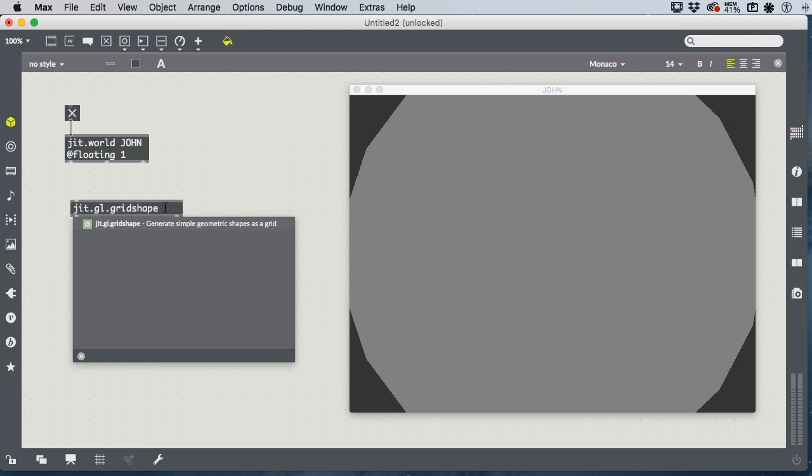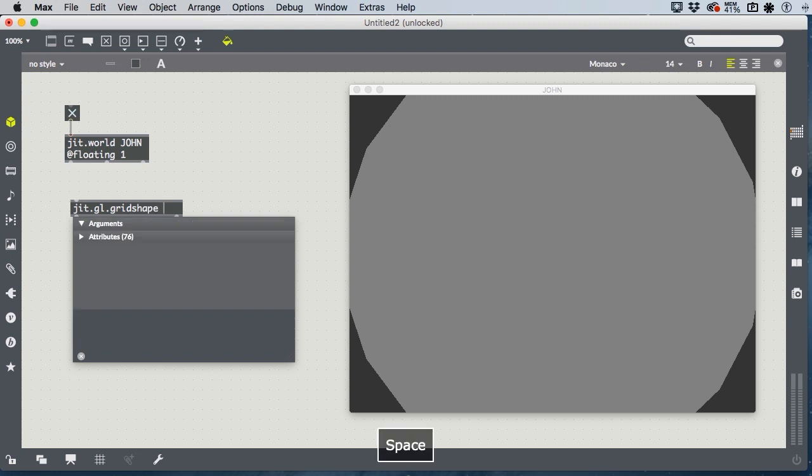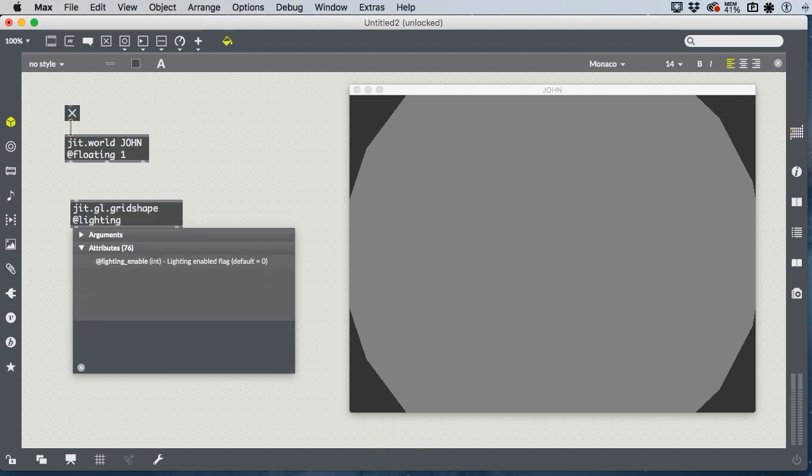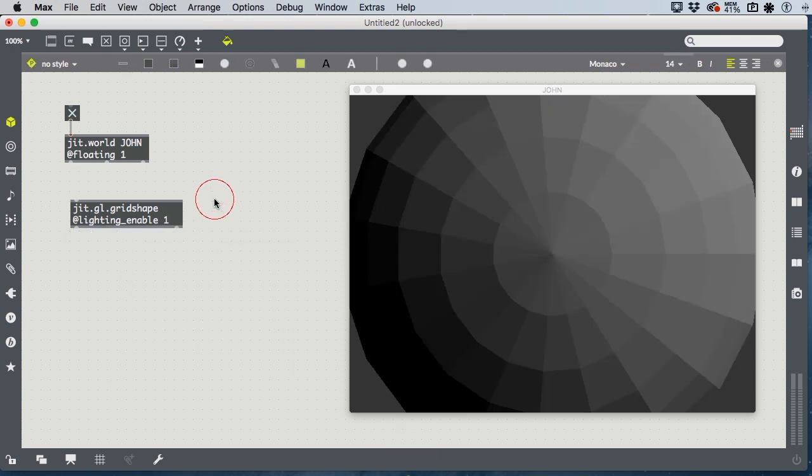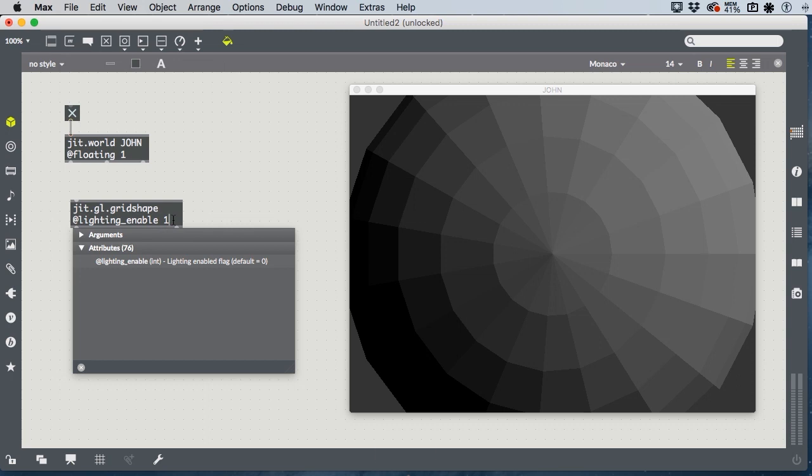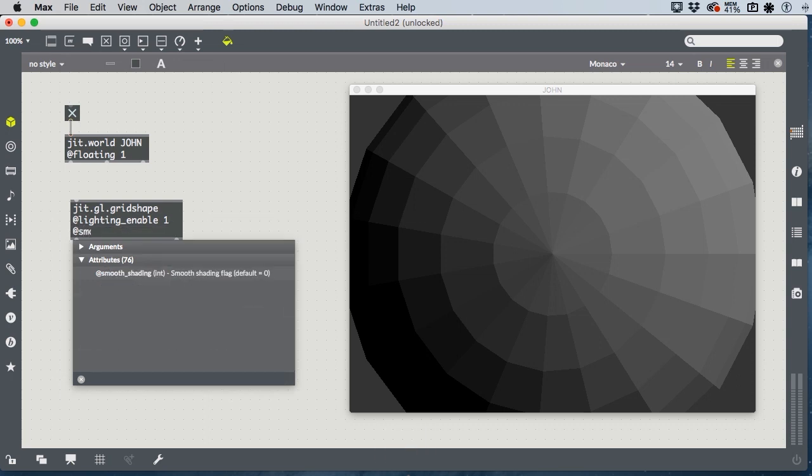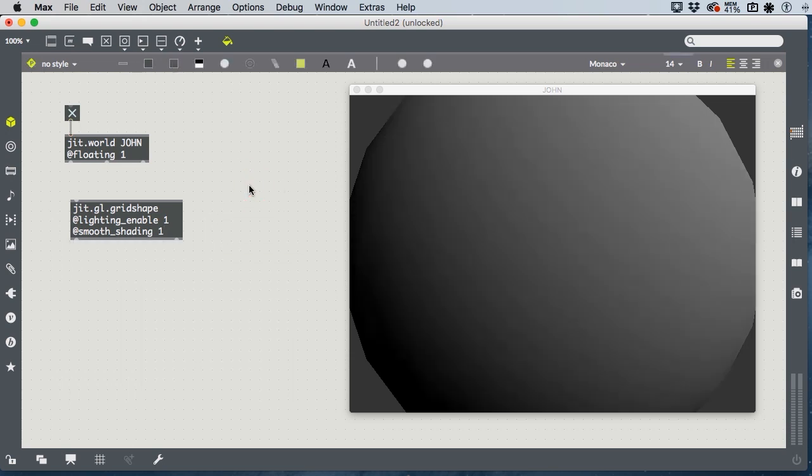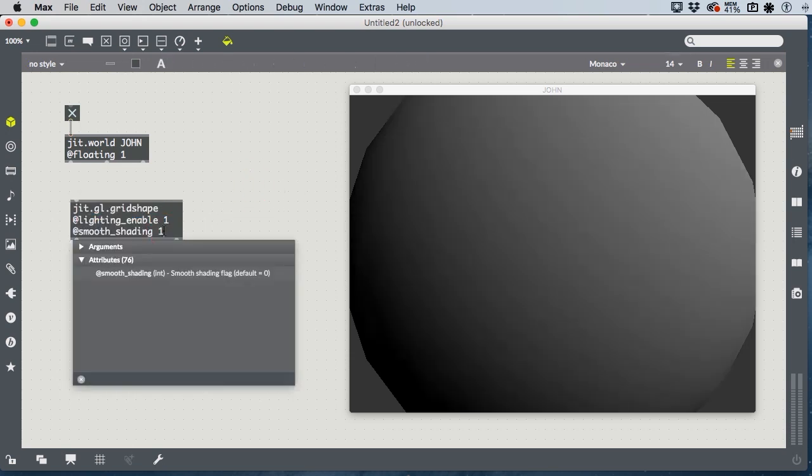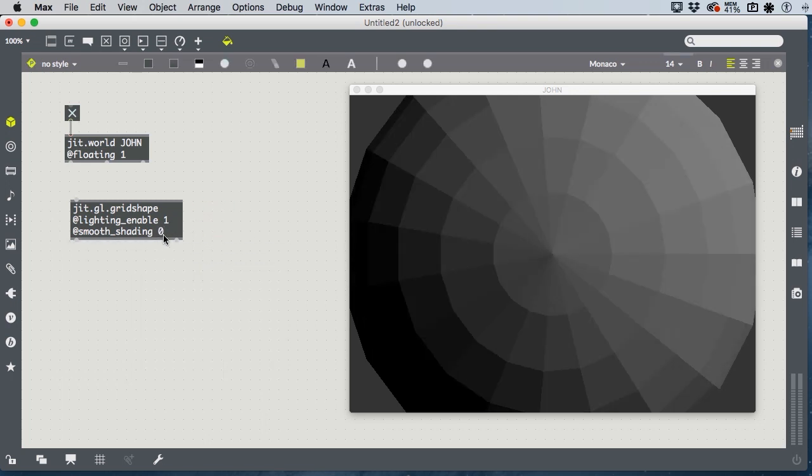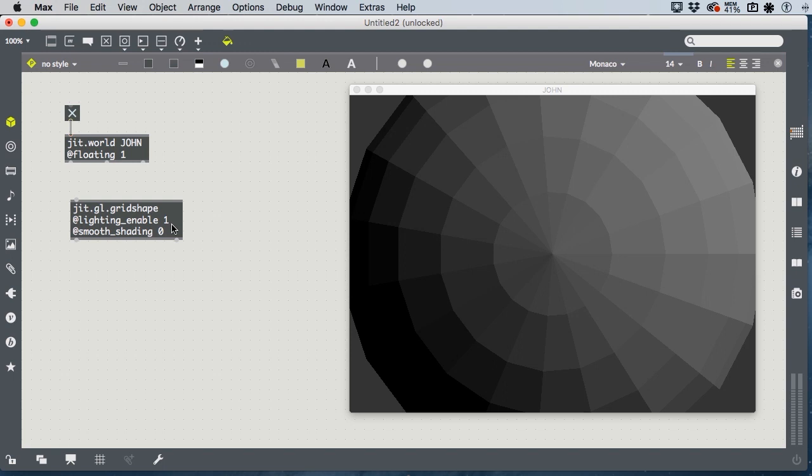We'll go through the various attributes of jit.gl.grid shape that we discussed. First of all, we talked about lighting enable. It turns on lighting, which allows us to see that it is, in fact, a sphere. Smooth shading causes the renderer to shade across the faces, giving us a smooth appearance. Note that one is on and zero is off. This is binary, ones and zeros, Boolean, true and false.